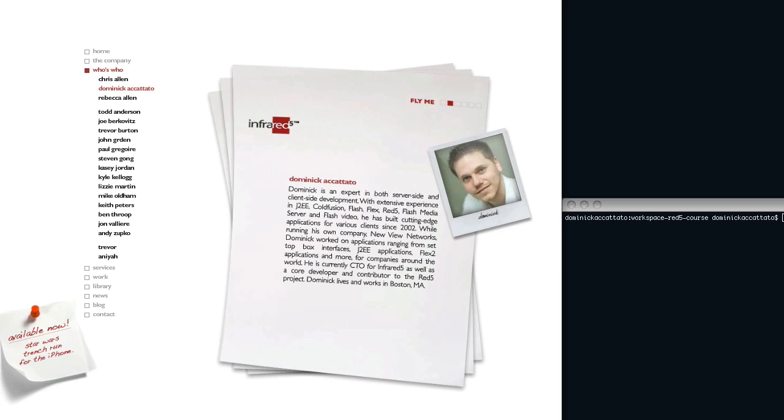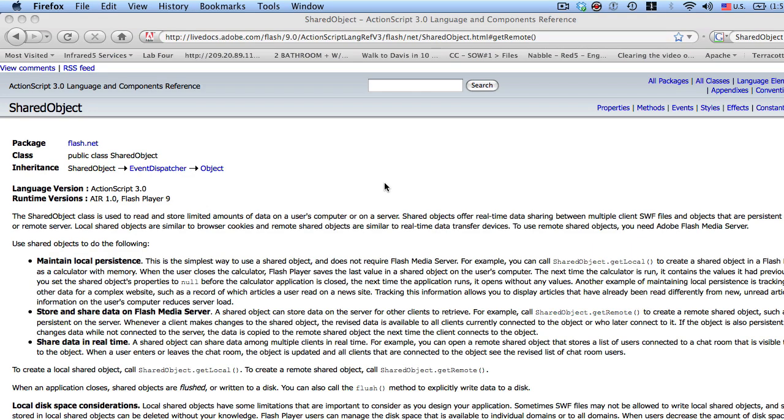Hello and welcome to the Red 5 Developer Series. My name is Dominic Agatado and I'm the CTO and one of the founders of Infrared 5. In this part of the series, we're going to talk about the client-side remote shared objects.